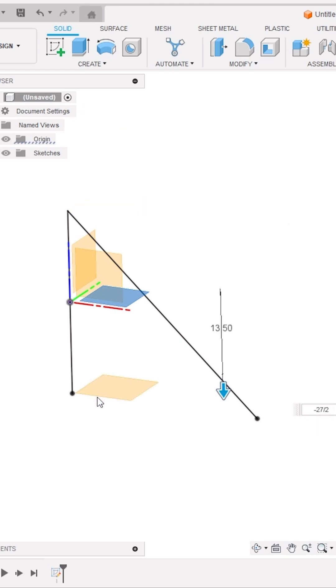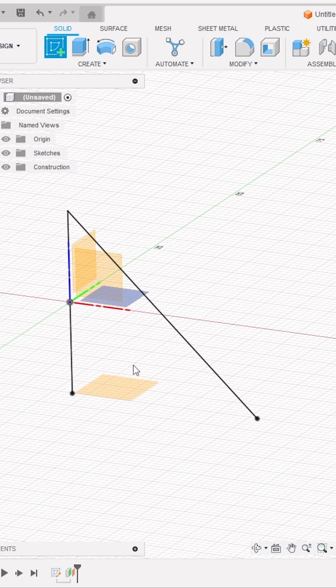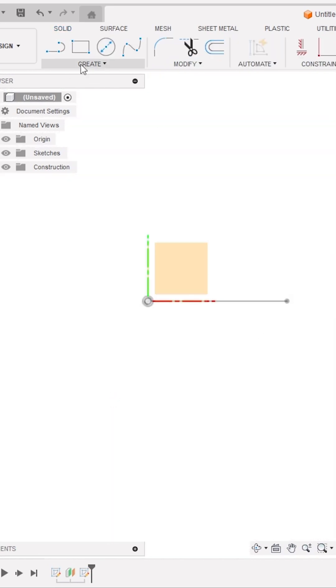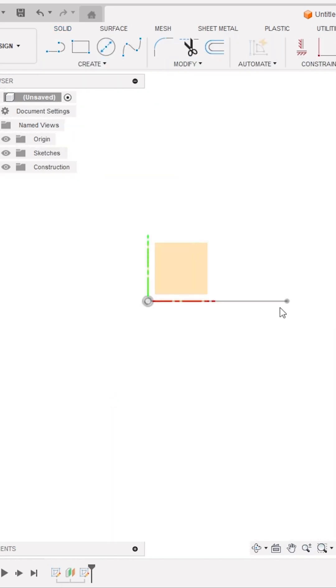Next, select the new offset plane and activate the Create Sketch tool. Inside Create panel, activate Project tool and select this point to project it on the existing sketch plane.